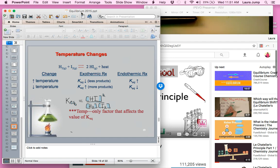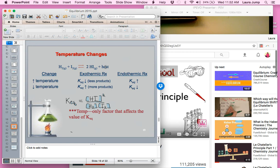This is the final video on Le Chatelier's principle, where I'm going to discuss what happens when we have changes in temperature or changes in energy to a reaction. You need to make sure you're familiar with endothermic versus exothermic reactions, which we've discussed in the thermodynamics unit. In this reaction, heat is written on the product side, making it an exothermic reaction — heat is released, and delta H is negative.